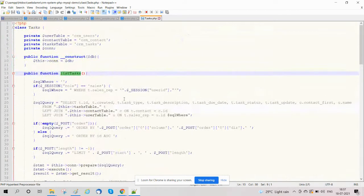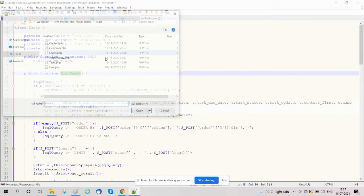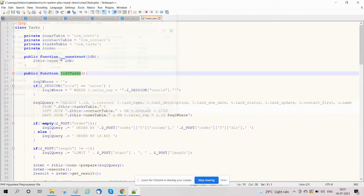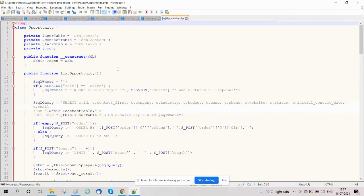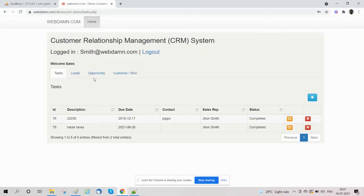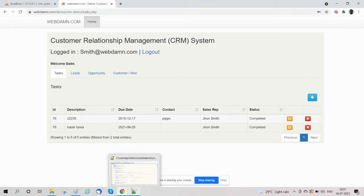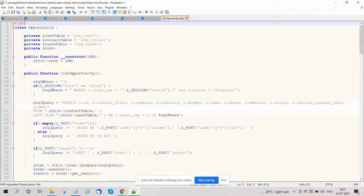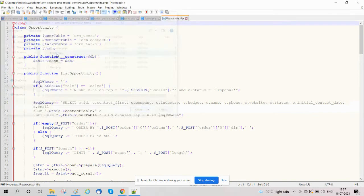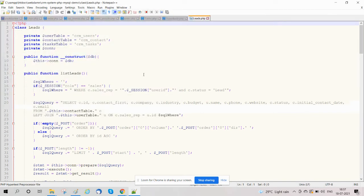We have also created a class opportunity in which we are handling the functionality related to managing opportunities. We have also created a class leads in which we are implementing functionality to manage leads.